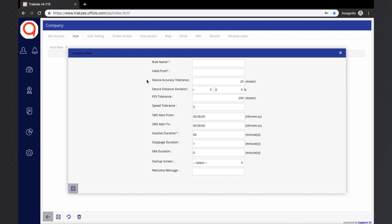For example, if an object is parked at one location and sends data every 10 seconds, and in each data packet there is a variation in the location of about 20 to 30 meters, it shows inappropriate data on the map. To avoid this, we can define device accuracy tolerance according to the accuracy of the device.